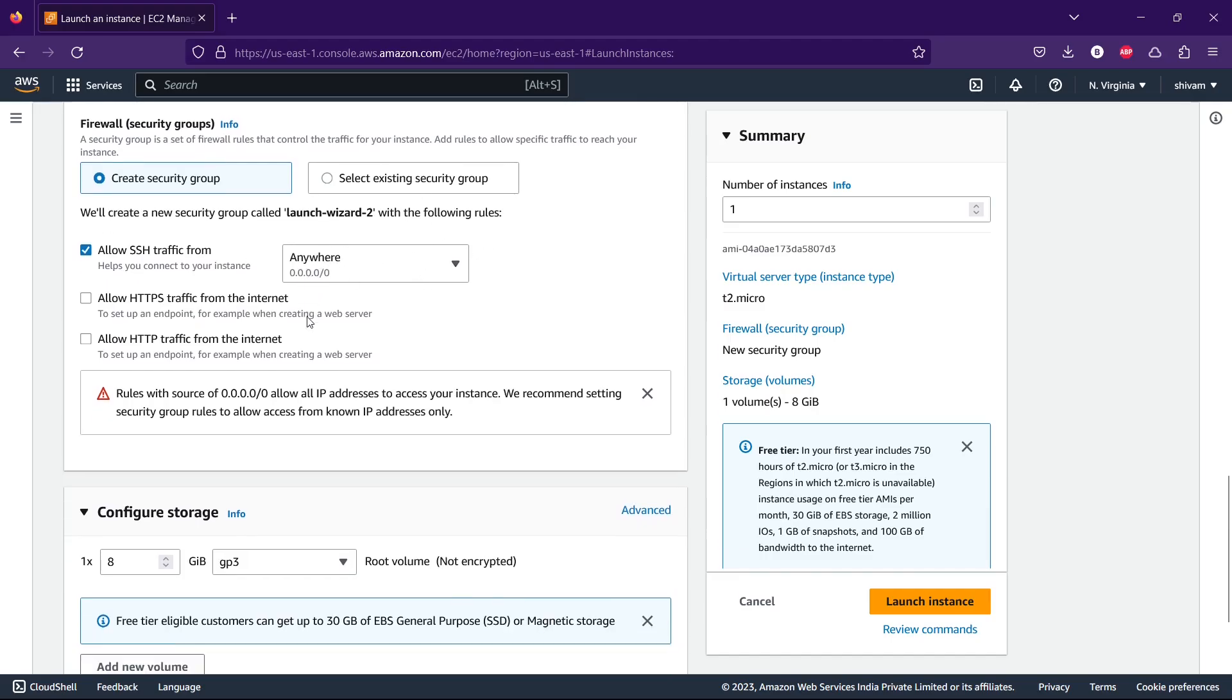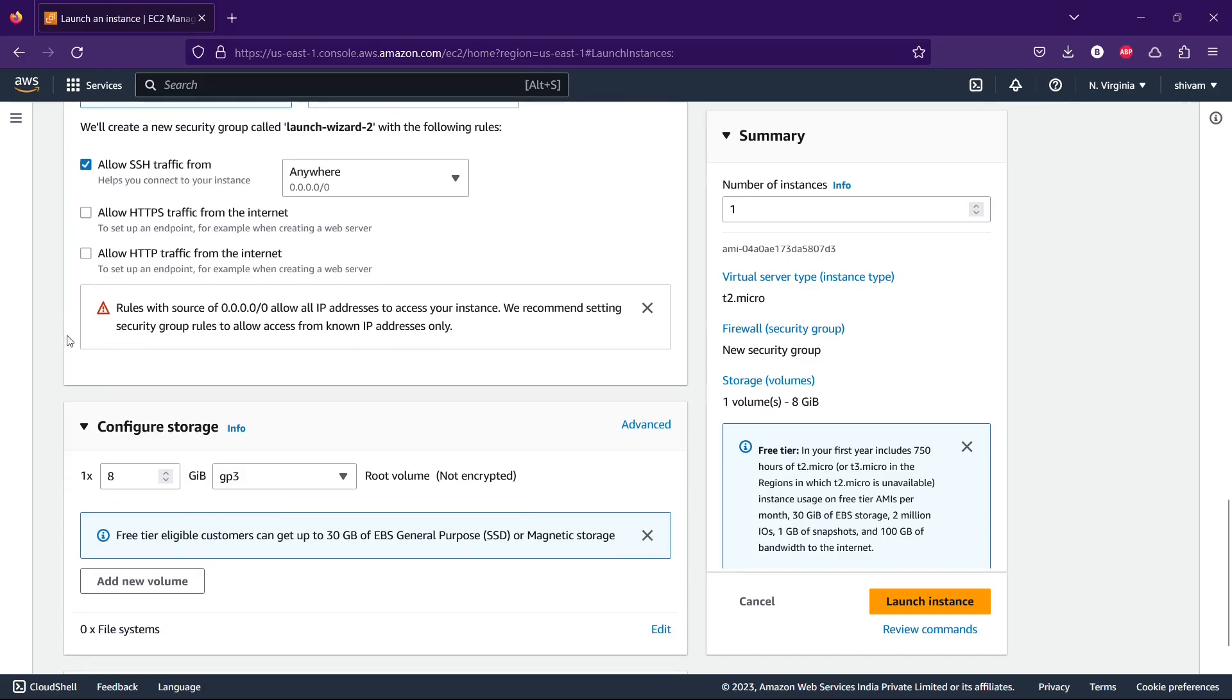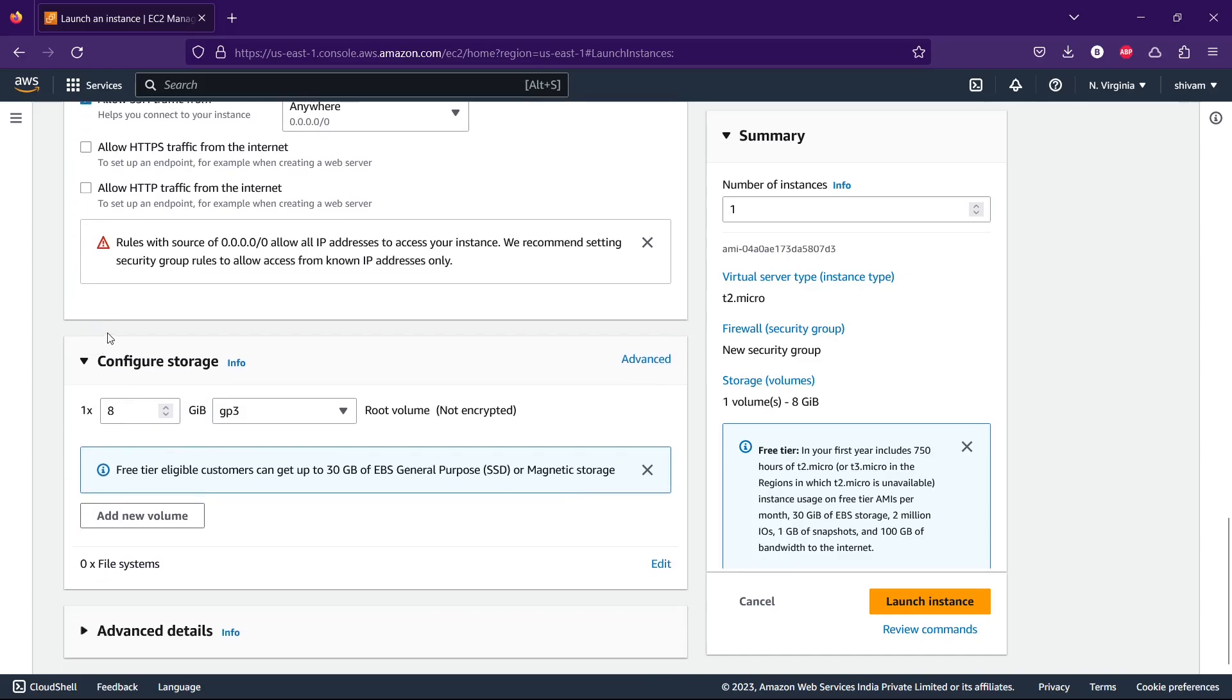You can also select 'Allow HTTPS traffic' and 'Allow HTTP traffic' if you want to run any website or something. I'm just keeping them unchecked.